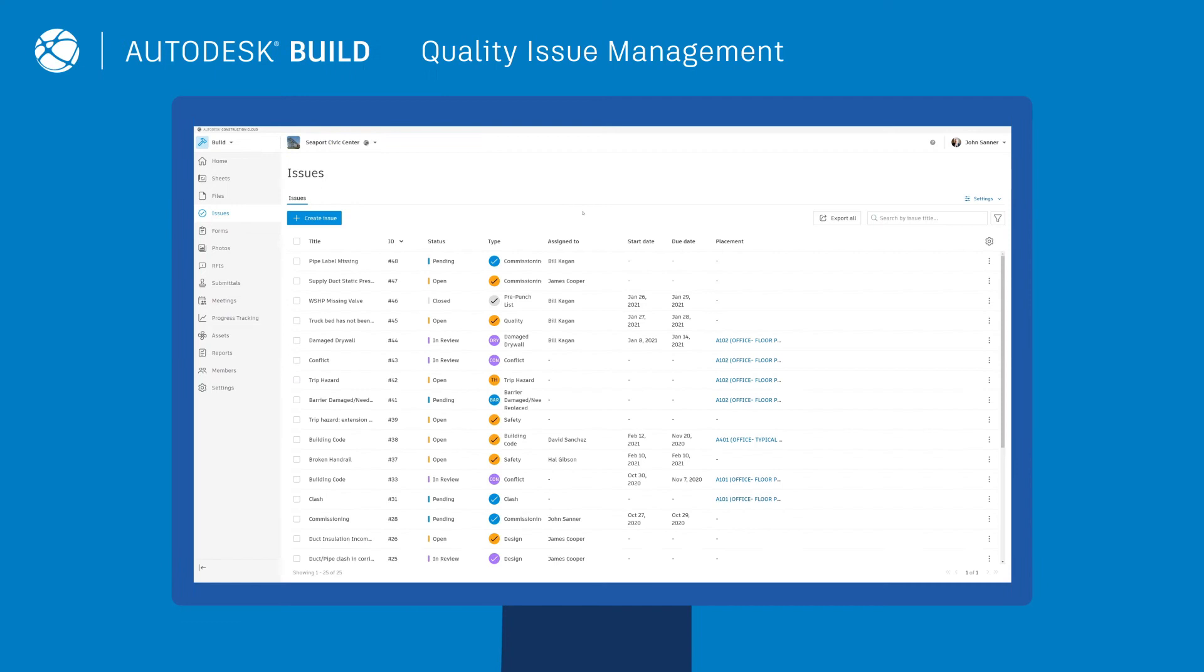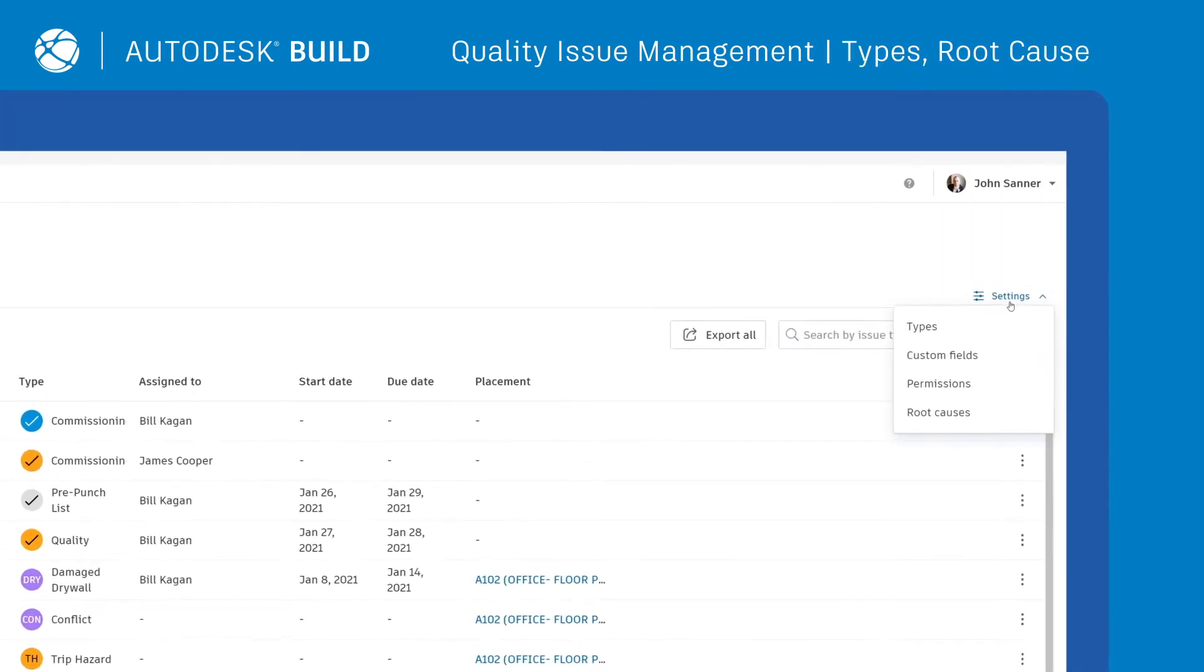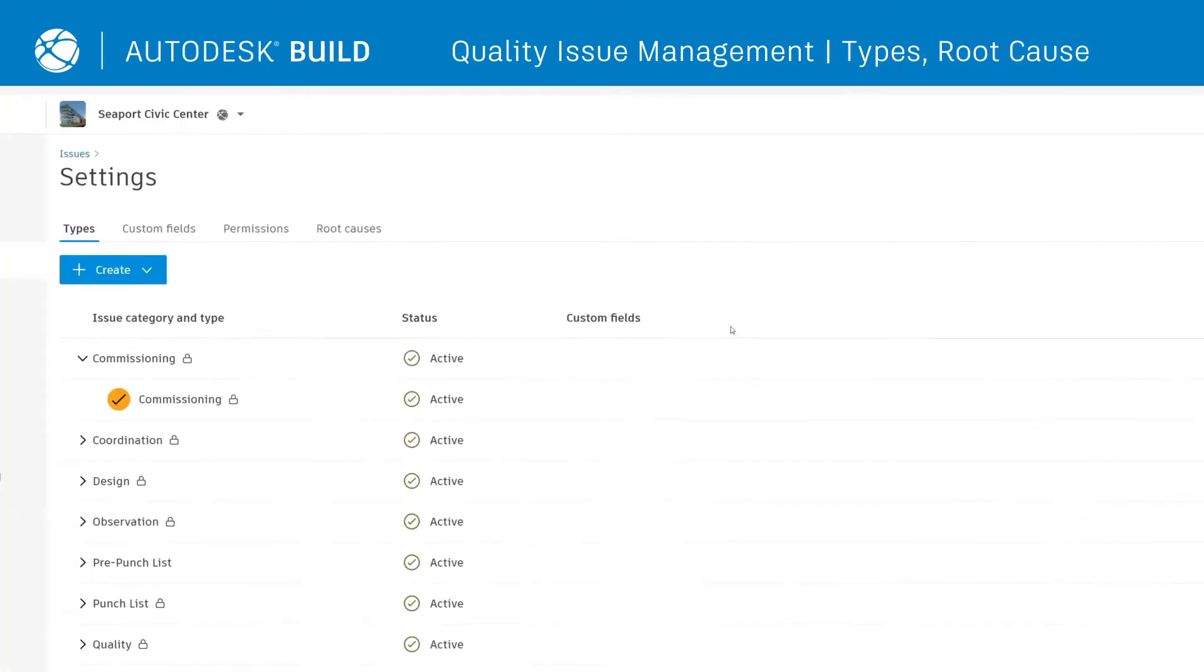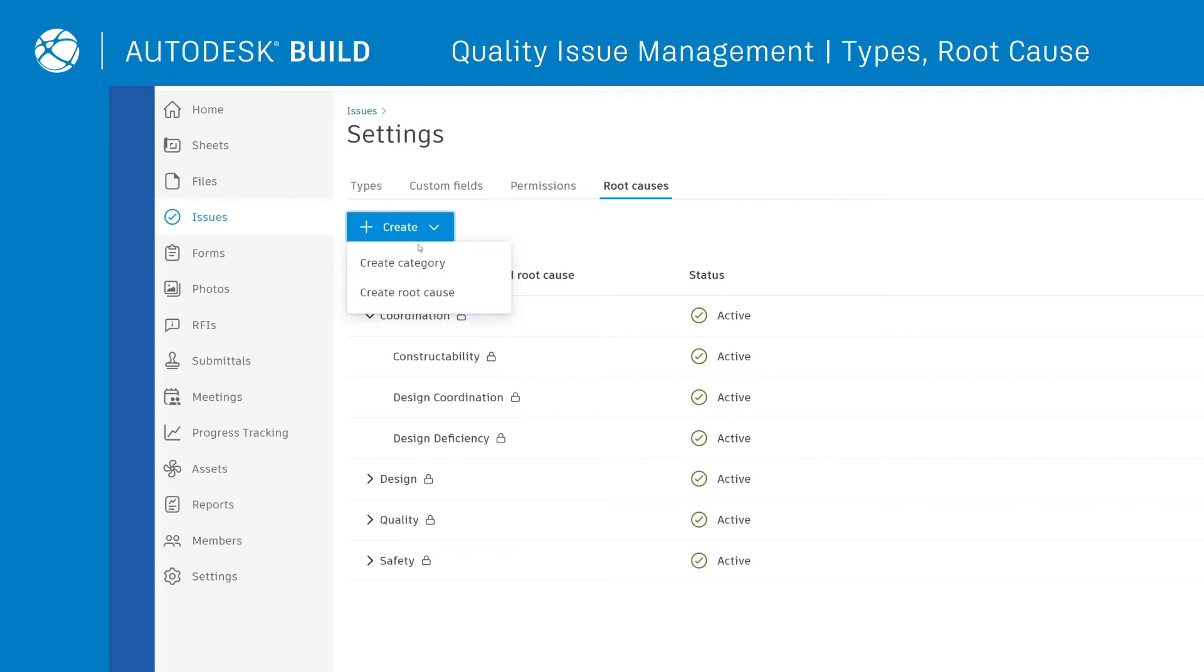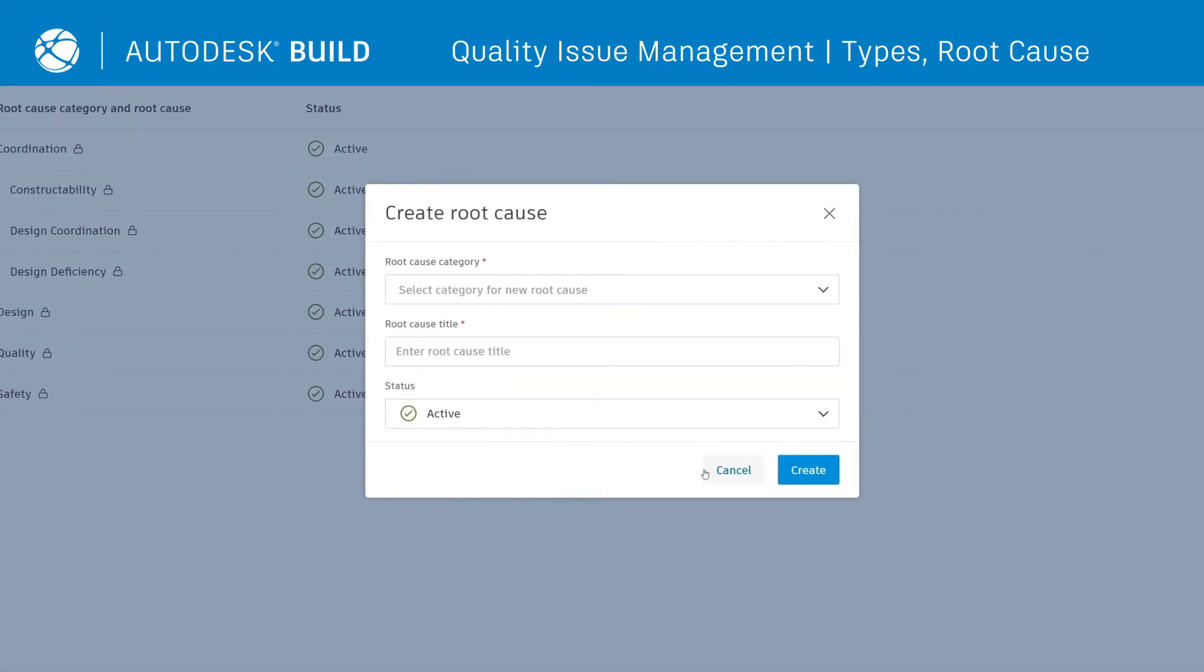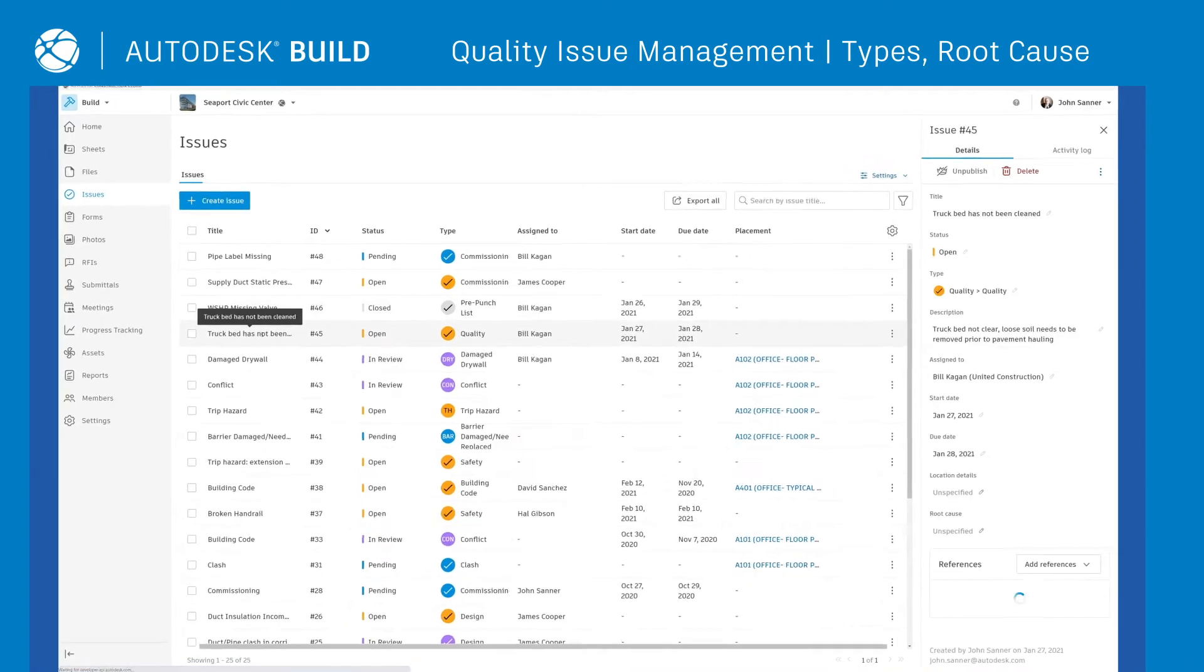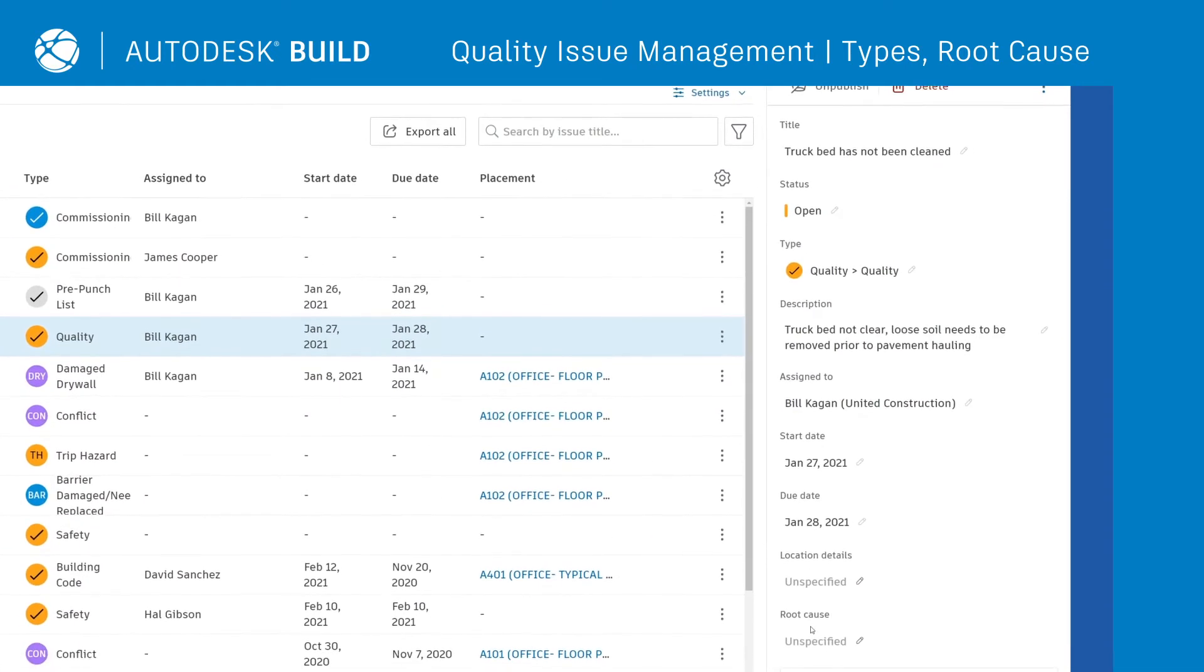Efficient issue management is essential to ensure all quality-related problems are resolved as swiftly as possible. In the Issue Settings tab, users can create custom issue categories and types. Select the exact type and enter custom root causes for each quality issue. By tracking this type of data, teams can more easily find information as well as better understand key problem areas.